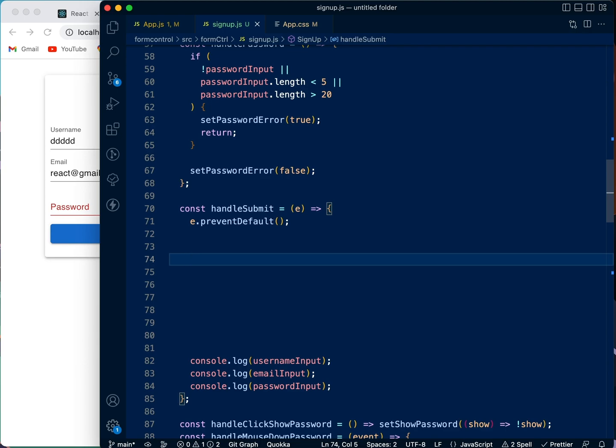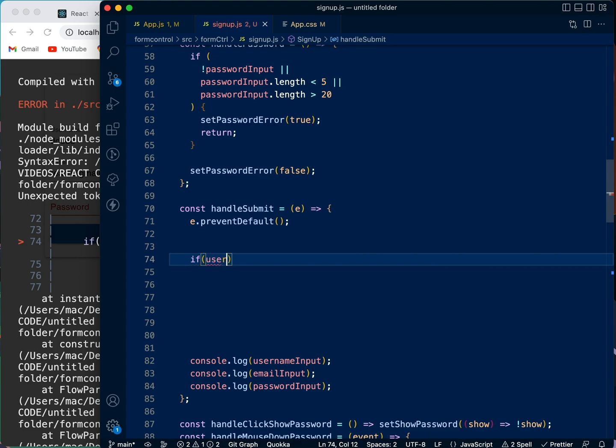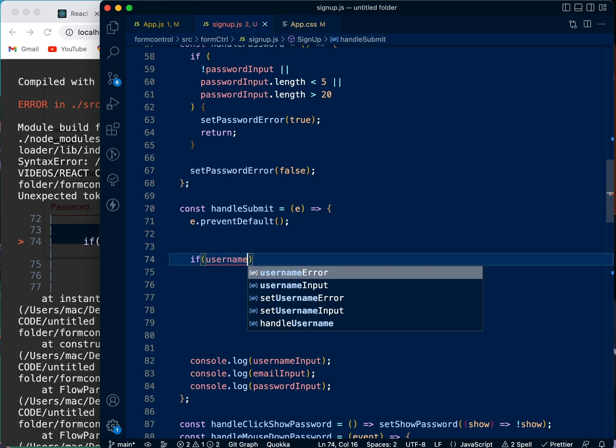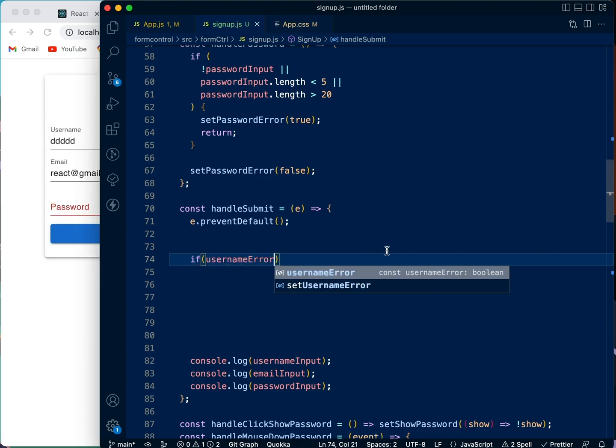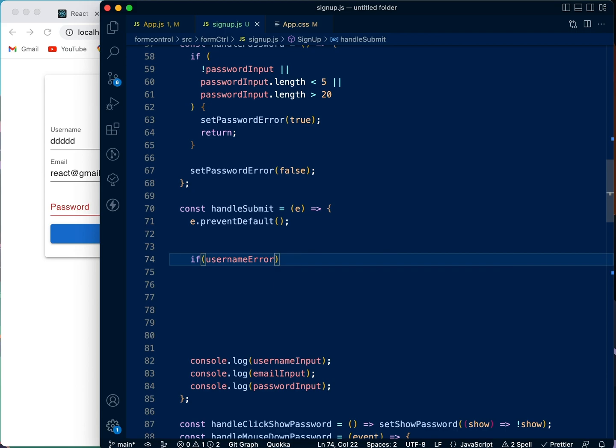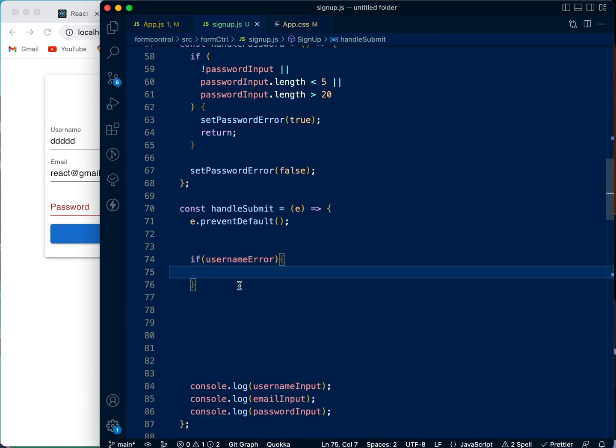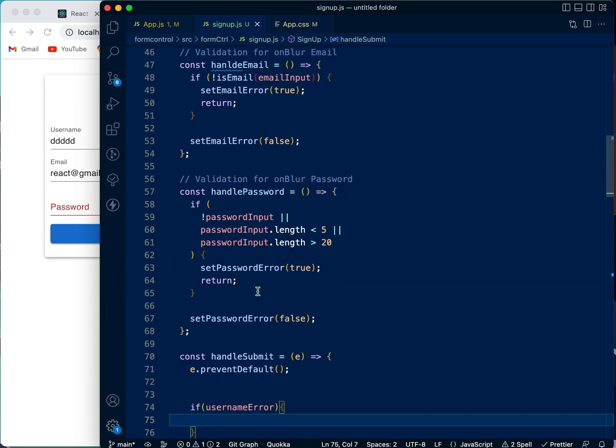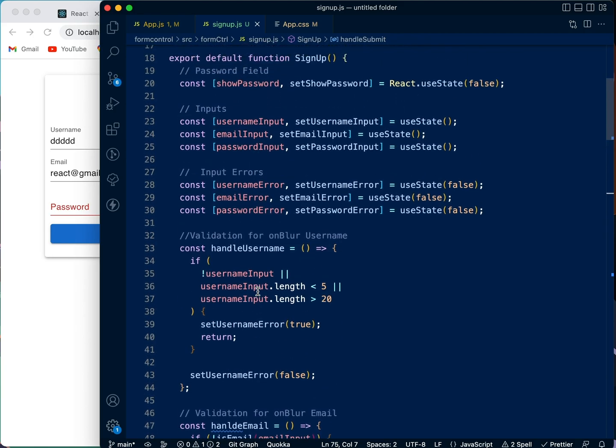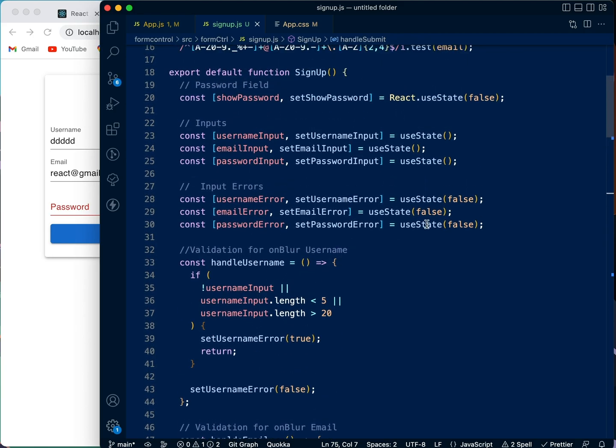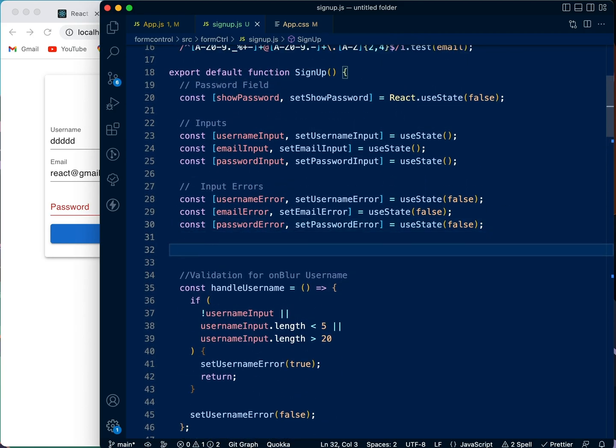We're going to say if the username, if there's error in the username, we want to show error messages now. So what we're going to do, we're going to create a new state. We're going to say 'const', let's say 'formValidity'.